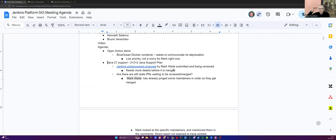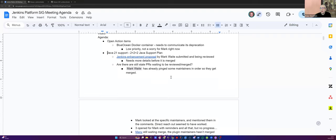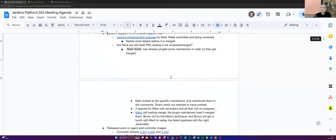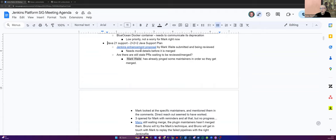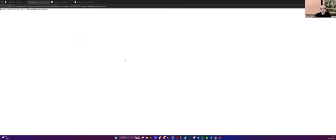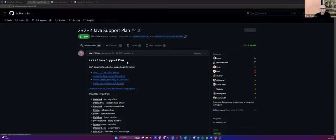Right, right. You were right, Mark. Thank you for correcting me. Next, Java 21 support, 2 plus 2 plus 2, Java support plan. I haven't seen anything new, I guess, in the Jenkins Enhancement Proposal. I know we are super busy with other things like preparing the Jenkins Contributor Summit and FOSDEM. Mark, anything new to share?